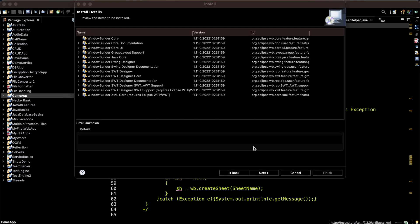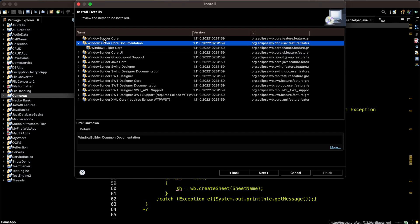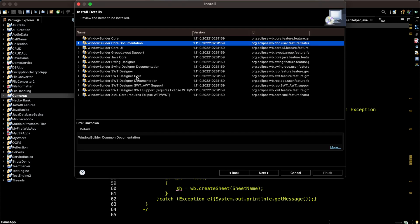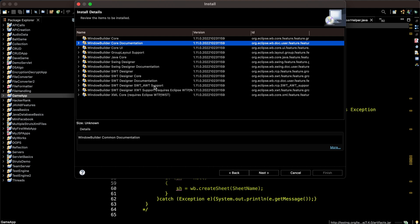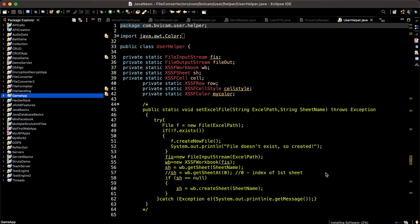The install details will show whichever packages you want to install. I'll be installing all those packages as I have selected. Clicking on next, accepting the license terms, and finish. It will probably take another few more minutes.